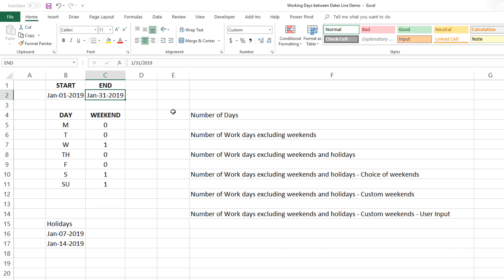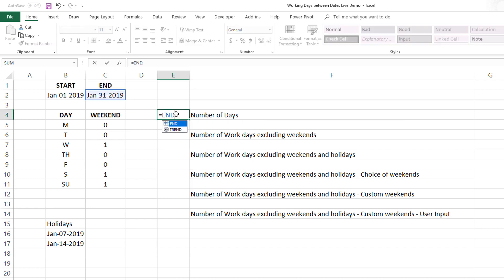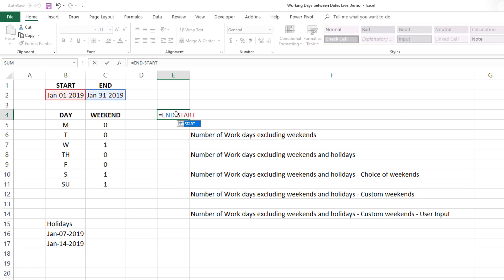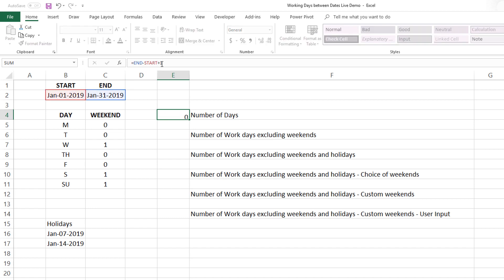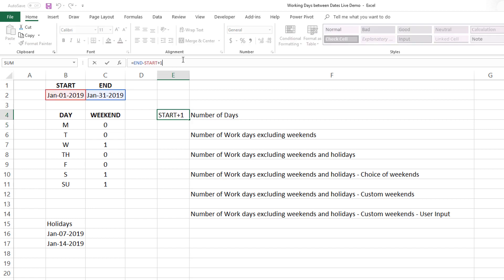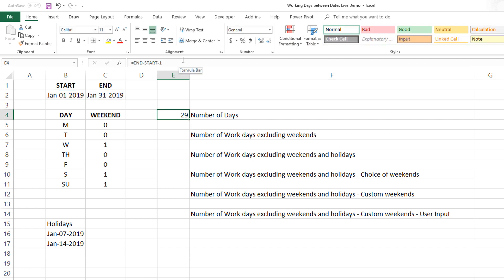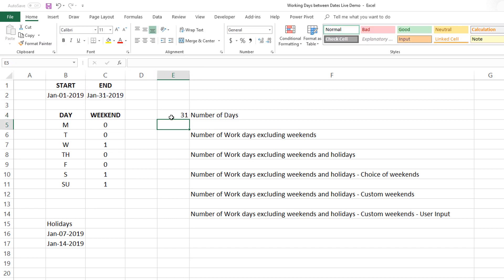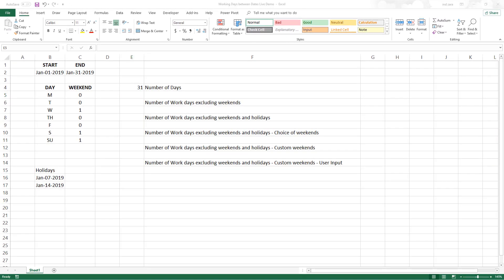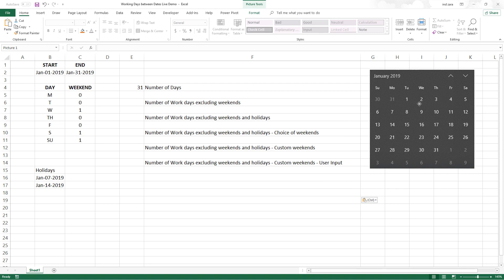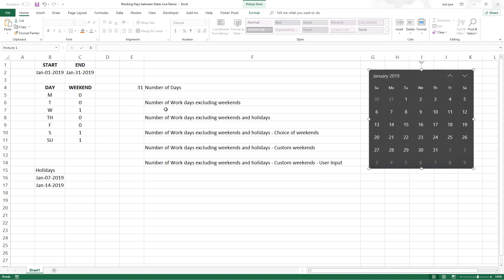First, how many days are in between, not work days just days? For that I would do end minus start and I have to do plus 1. If you do this, Excel will treat 31 minus 1 as 30, but if you want to include both the starting and the end dates, you should do plus 1 and that gives you 31.